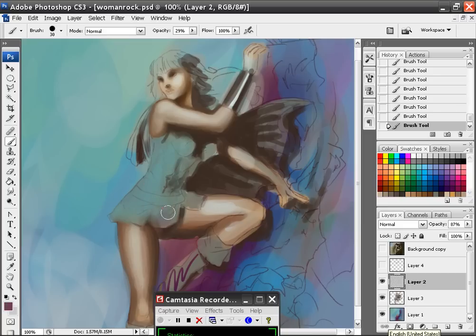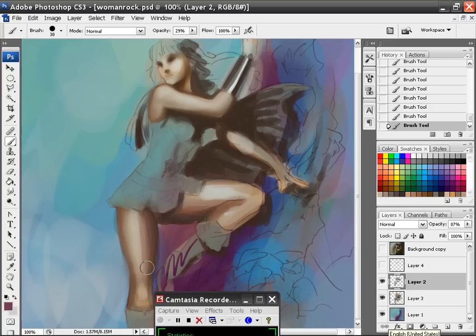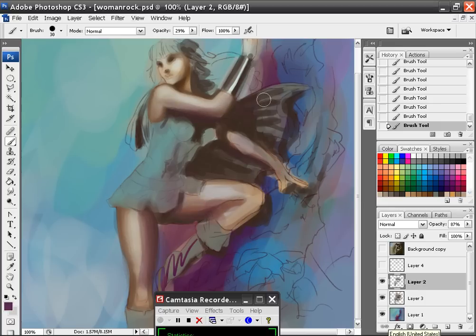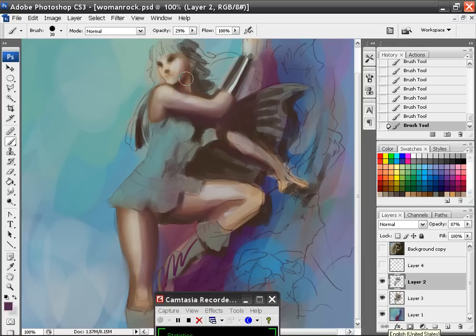Because you kind of want to have this sort of unifying thing going on with the colors. And you do that by just adding a lot of the colors everywhere into the painting. You can also do this at a later stage by using one of these drop down things like soft light or something. But I'm just going to use this.